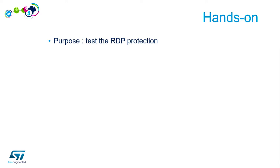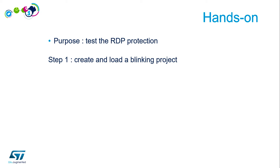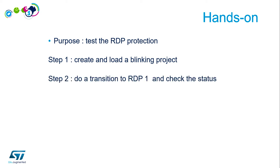RDP hands-on. The purpose of this hands-on is to test the RDP protection. First step, we will create and load a blinking project on the Nucleo board. Then we will do a transition to the RDP level 1 and check the status. Then we will do a regression to level 0.